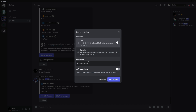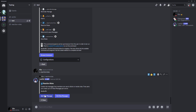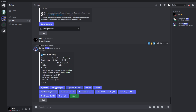Okay, so we have the ReactionRoles channel. Then you can just add the message — we choose the channel.